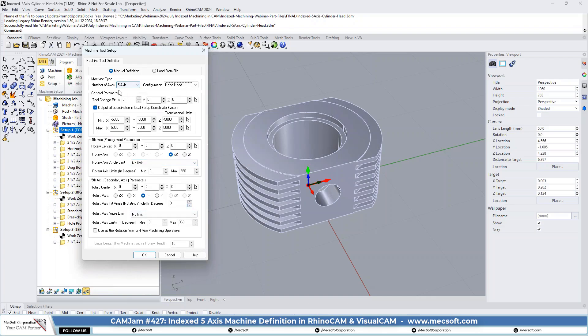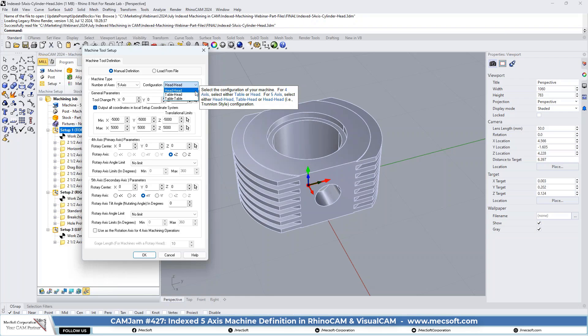So we have a five axis set to head-to-head, and then it could also be a table head. In other words, your fourth and fifth axis could be in the table, or it could be all axes can be in the table. In this particular example, we have both rotational axes in the head itself.